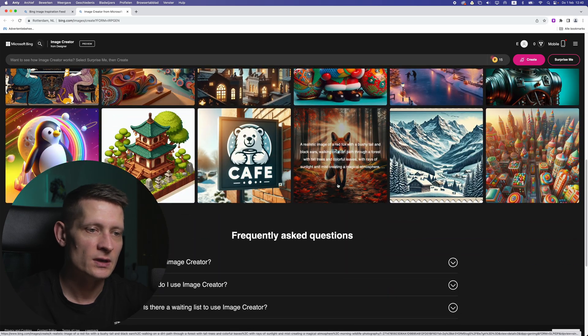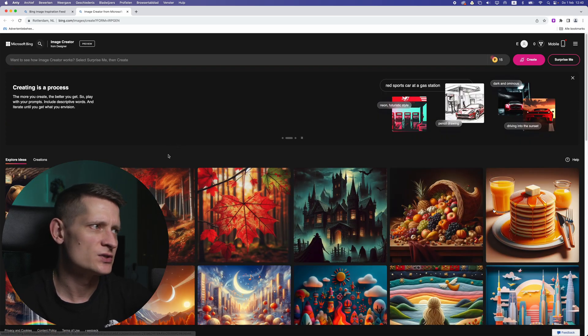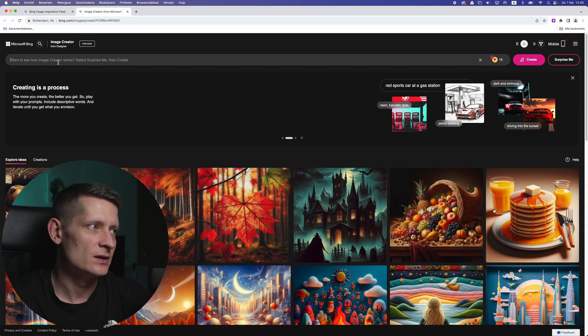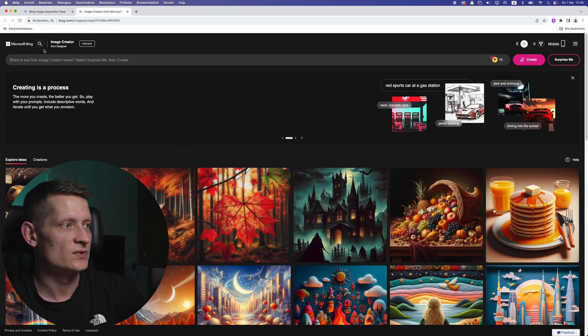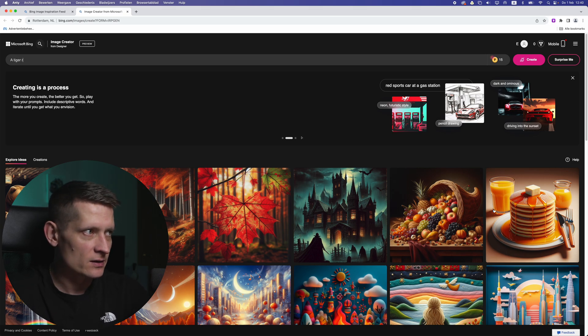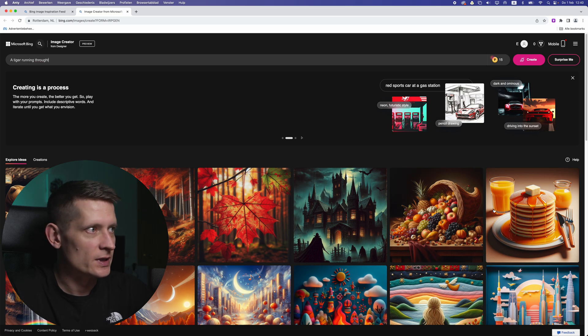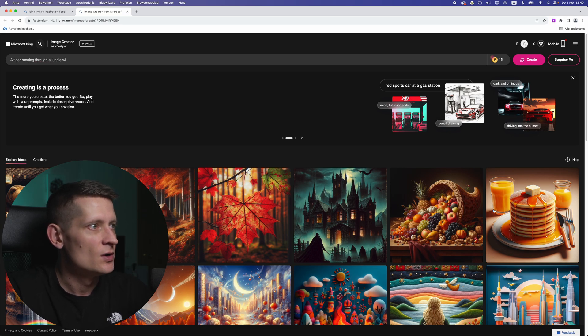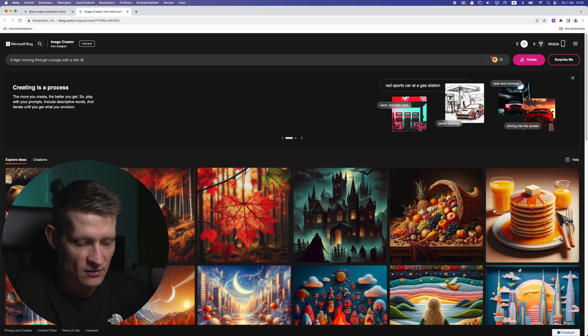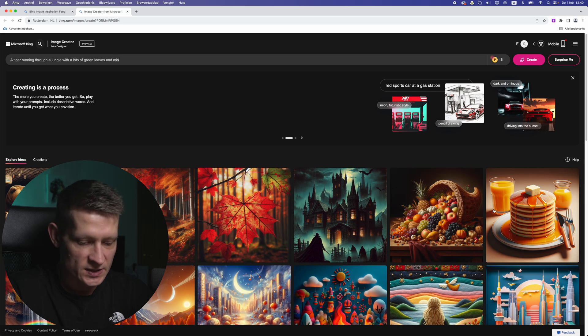What you can do is just check these keywords and then copy them and put them on your own kind of idea. So let's just create something. What you would have to do is simply go here and just type what you want. Let's say: tiger running through a jungle with lots of green leaves and misty surrounding.